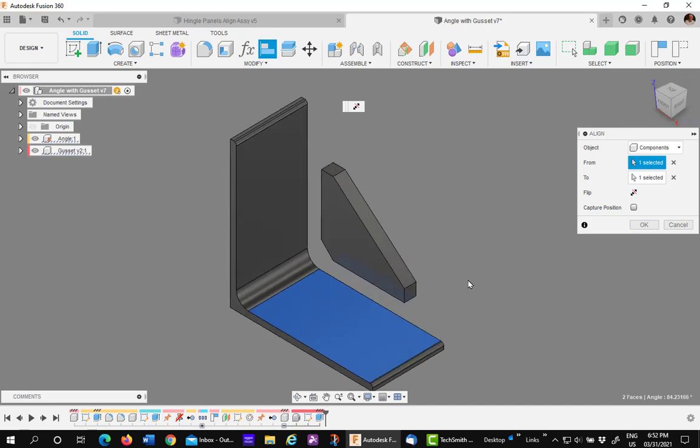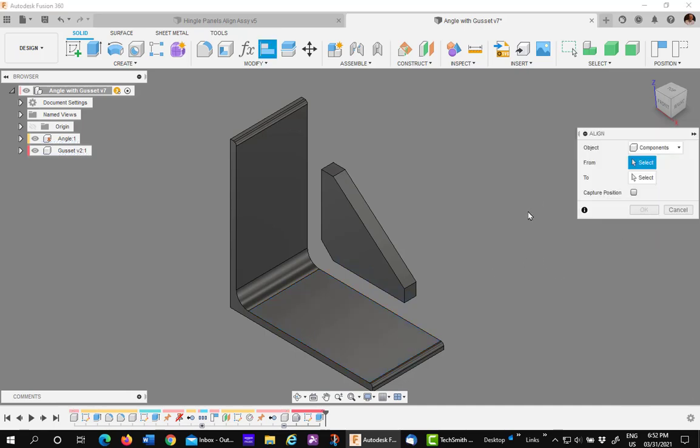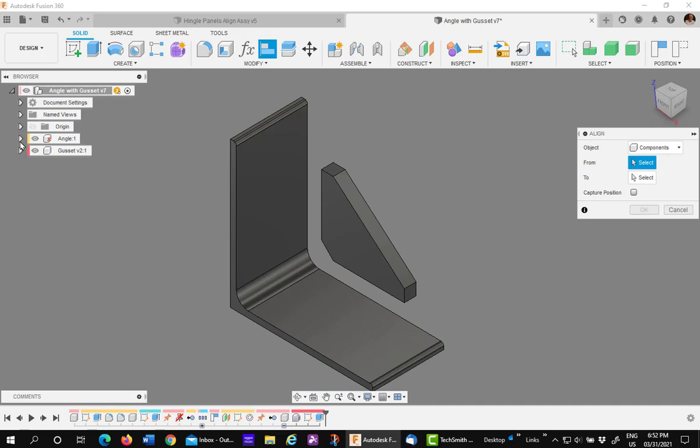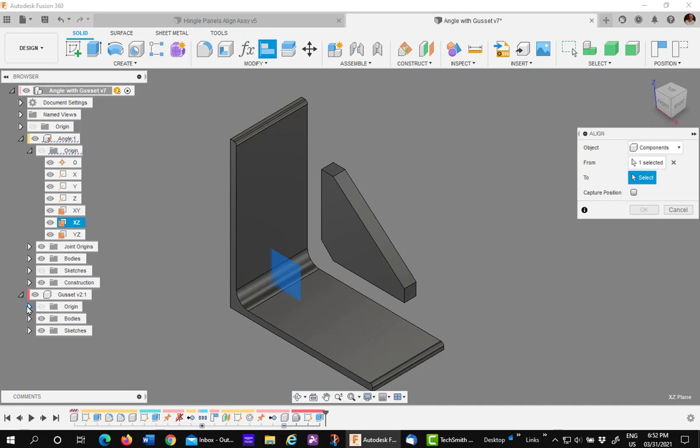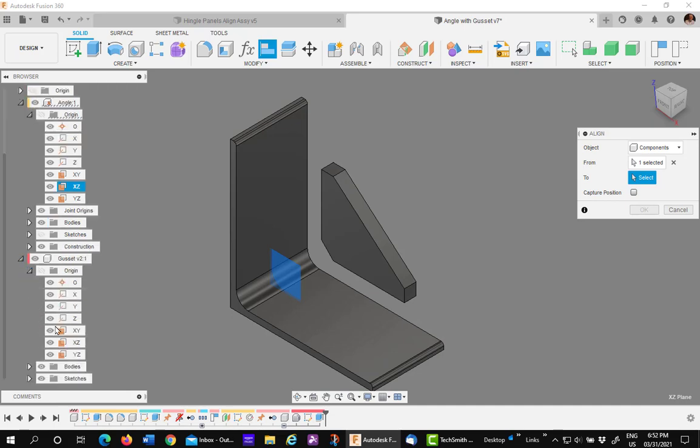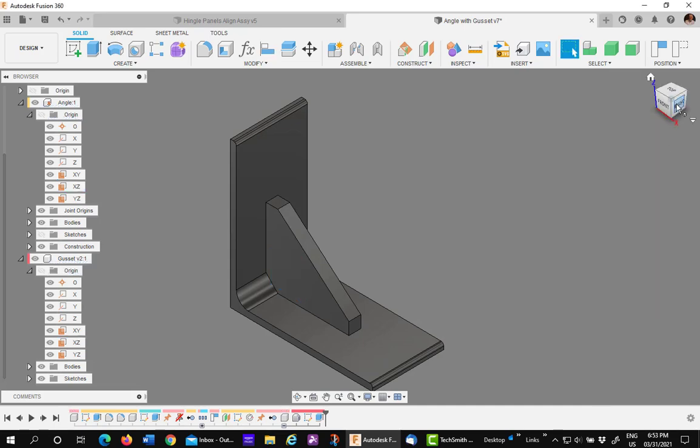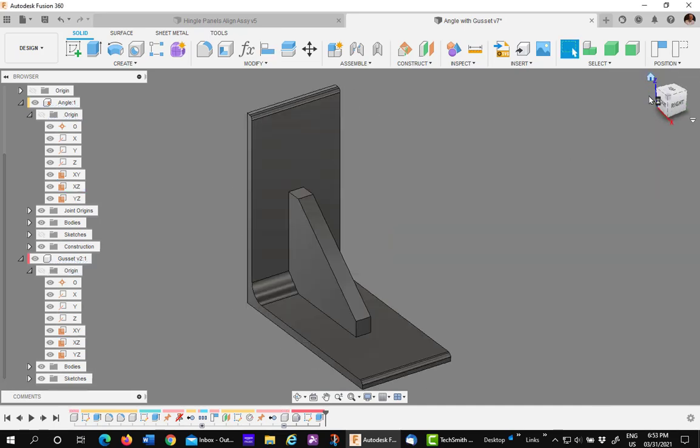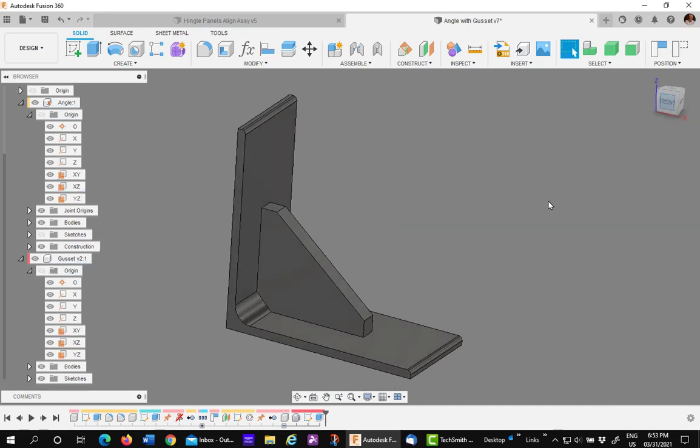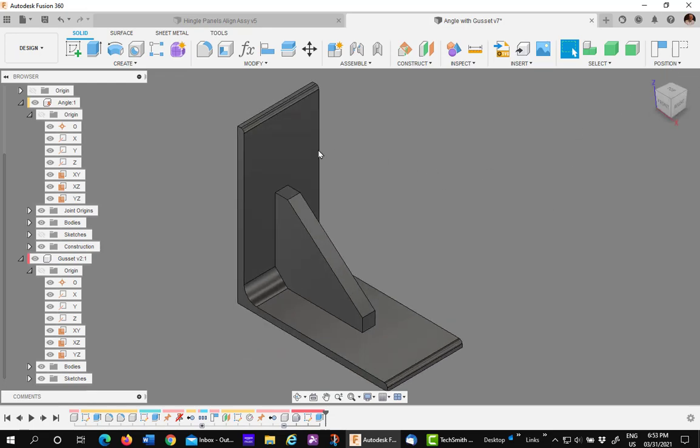The next thing, I want to put it dead center. So, I'll start the Align tool again, and here's one that's going to really surprise you. You can actually align to work planes. So, if I pick up the origin plane in the angle and come down and pick the one in the gusset, they will align perfectly. So, now I'm aligned in all directions and in all planes. How cool is that?